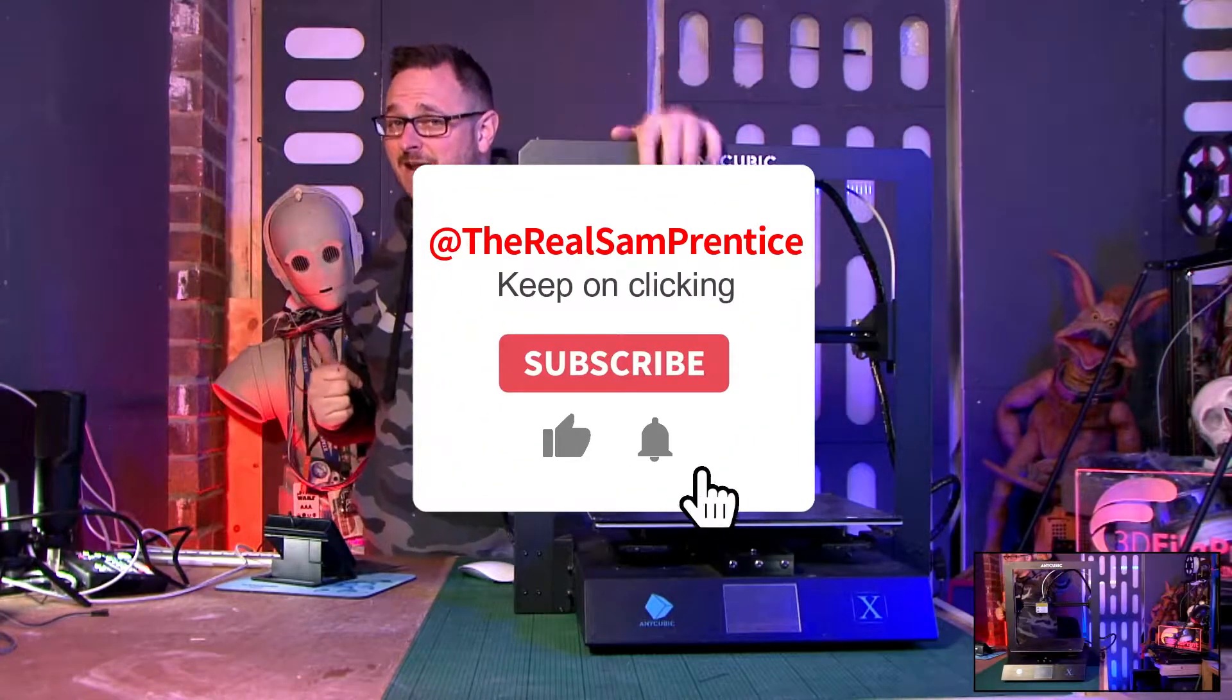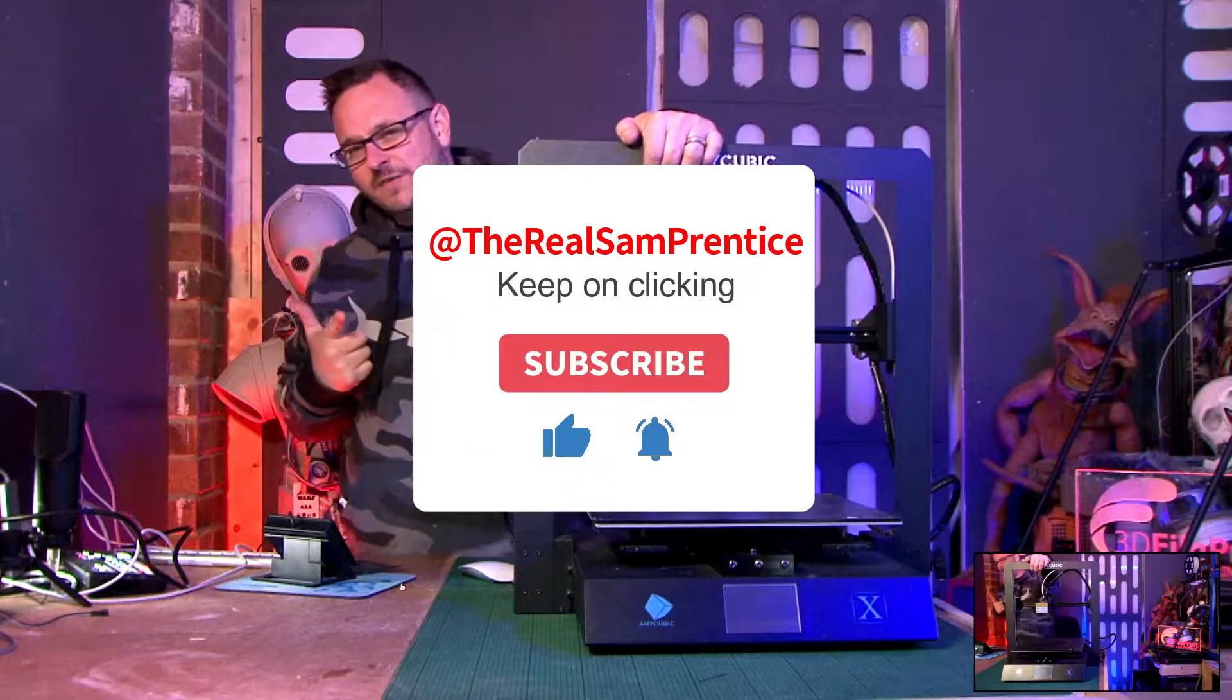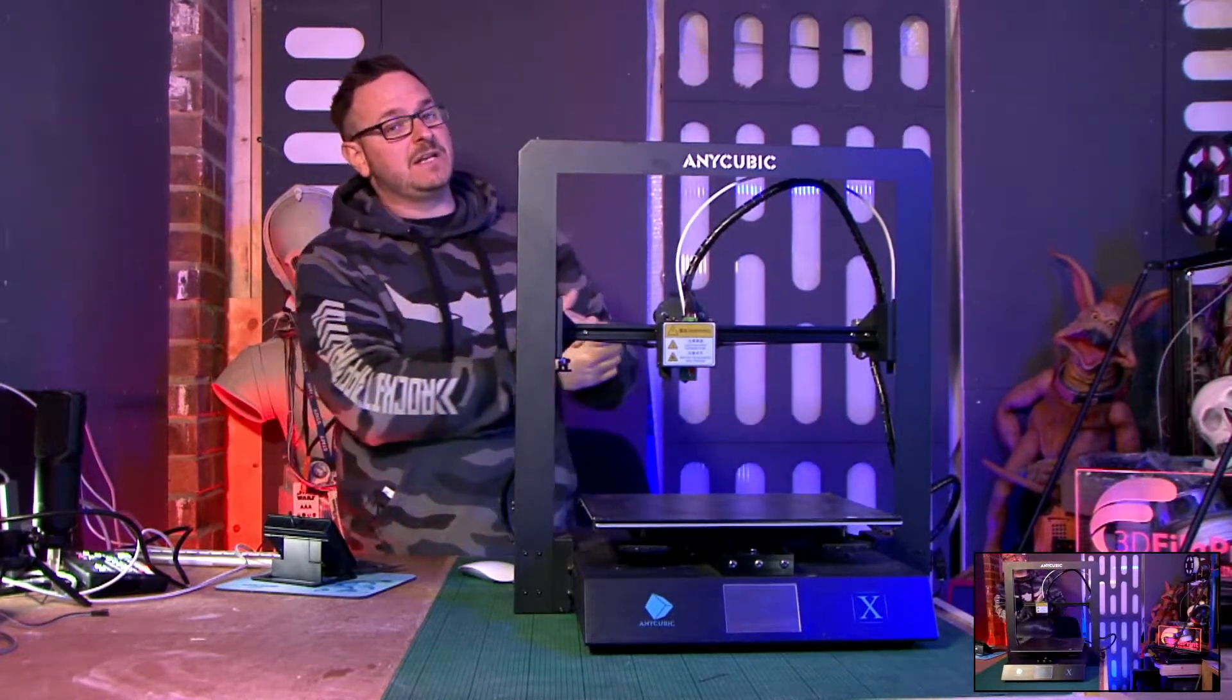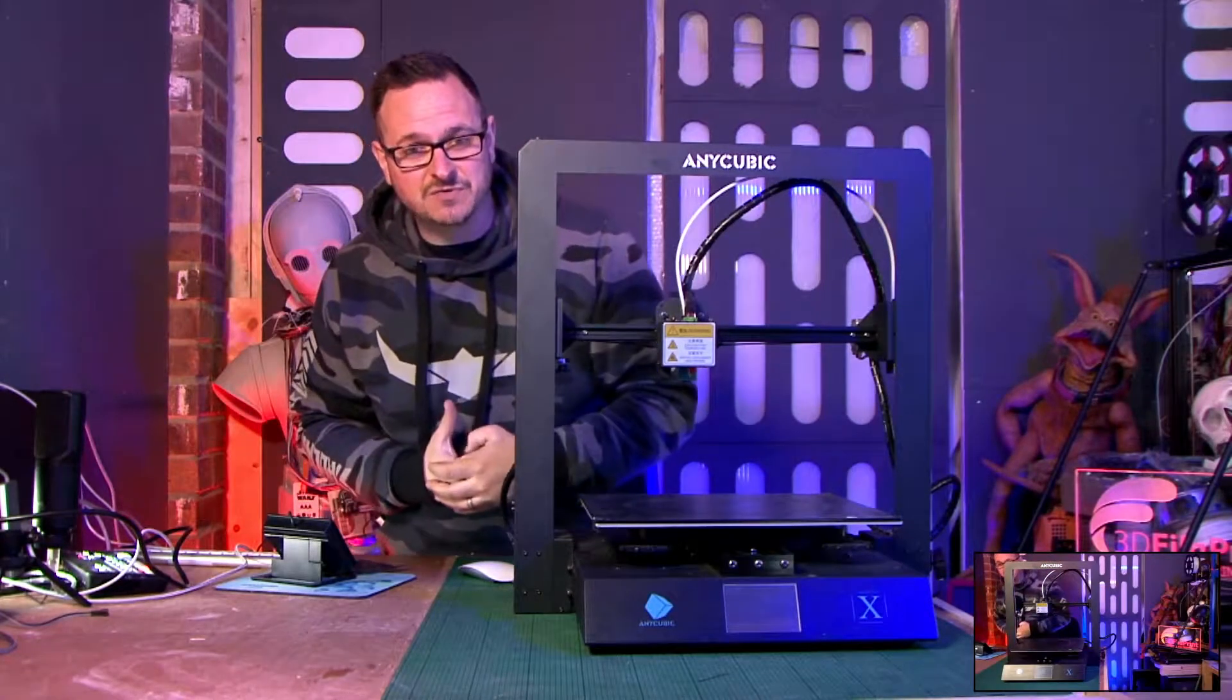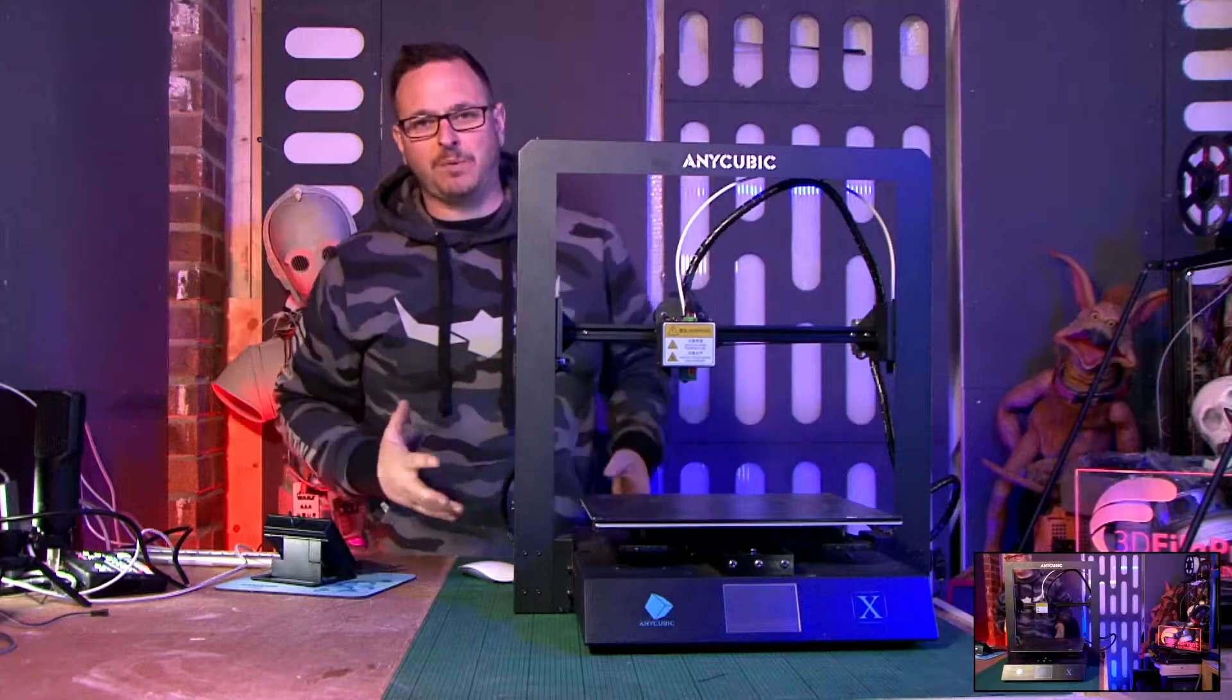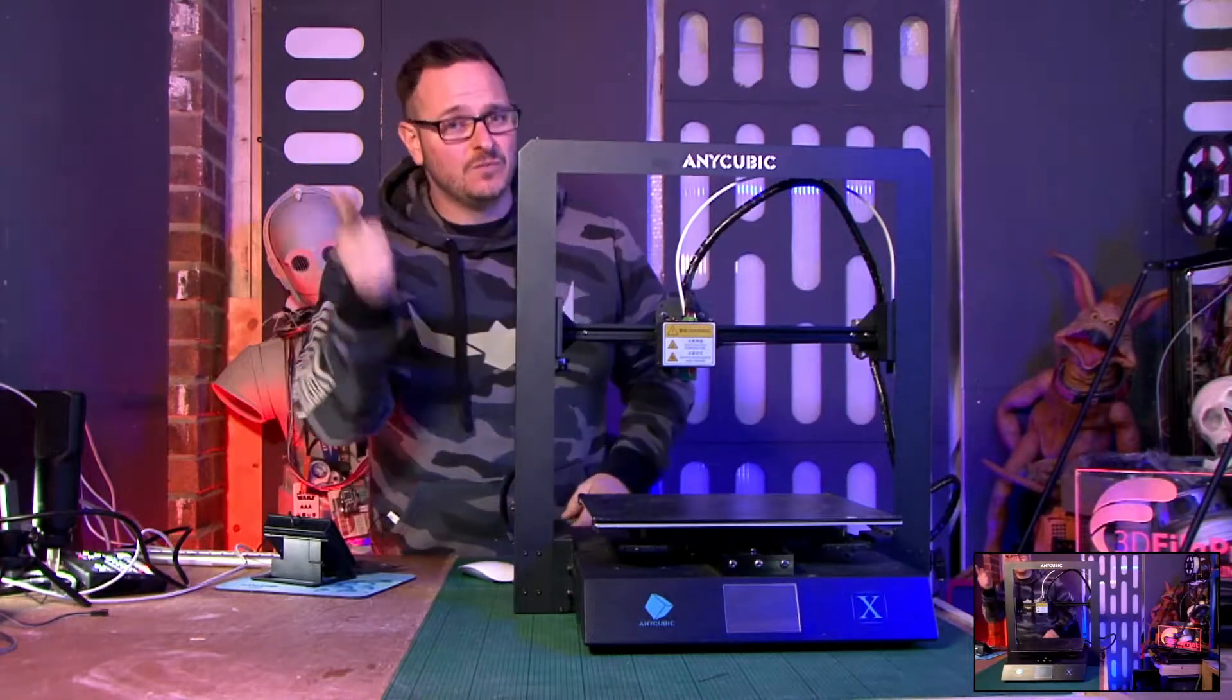And today we're having another look, and hopefully a proper review, on the Anycubic Mega X printer. As you may have seen last week, I had to swap out the motherboard for a new one because during my last review, the board started smoking, all hell broke loose. And in fact, I'll try and show you the video right now.